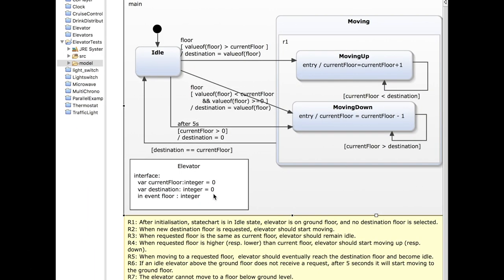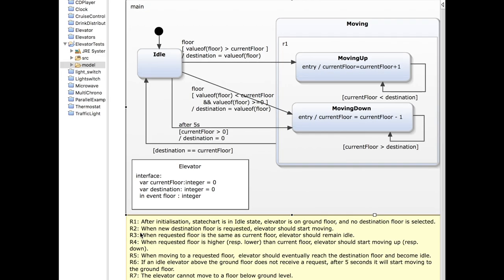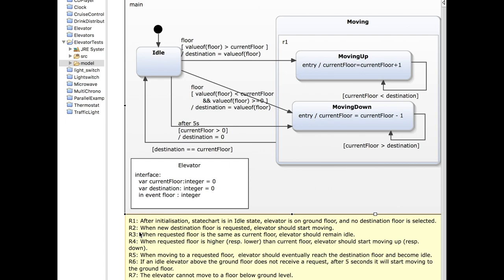Now I want to test if this example has been designed well. I have written some requirements that need to be satisfied by this state chart. The first requirement: after initialization, the state chart should be in the idle state, the elevator should be on the ground floor, and no destination floor has been selected. The second: whenever we request a particular floor, the elevator should start moving to it. The third: if the requested floor is the same as the current floor, the elevator should not move — it should remain in the idle state.